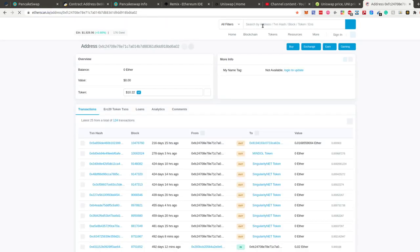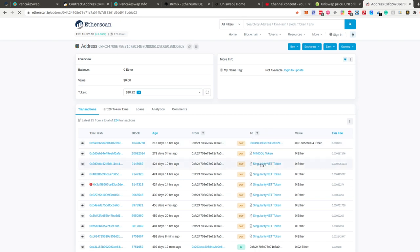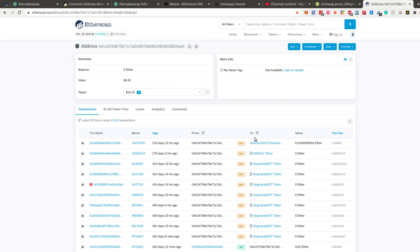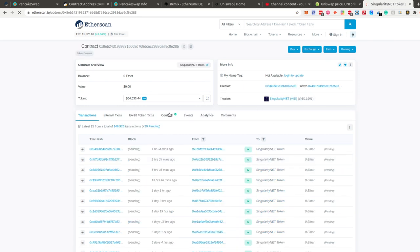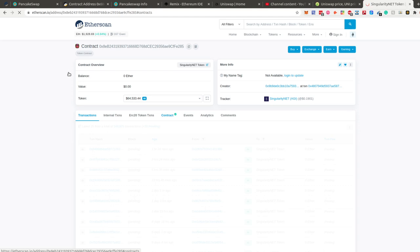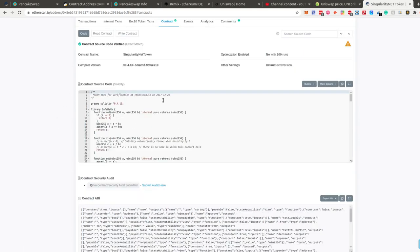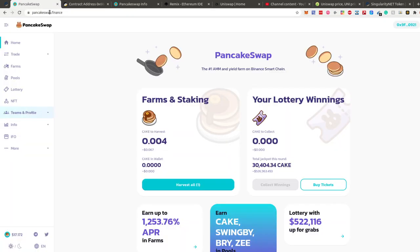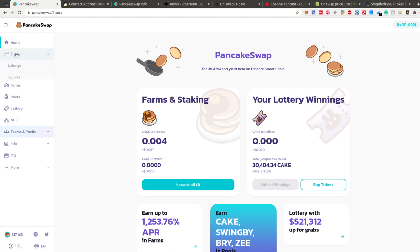Let me also go here to Etherscan. You can see the sites look absolutely the same — this one is for Binance Smart Chain and this one is for the Ethereum mainnet. That's why all the steps are completely the same. I can go to a token and see its contract. In this case the Ethereum one shows the SingularityNET token, and here we have my 'Code With Joe' token. Now we want to deploy our token to PancakeSwap.